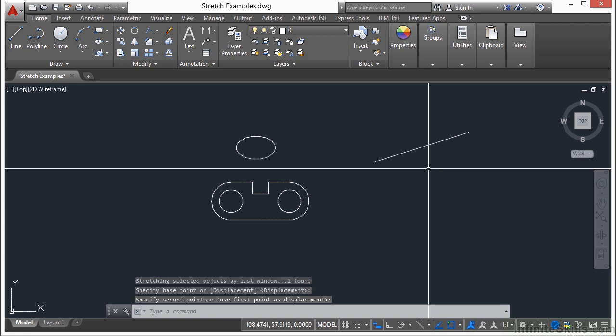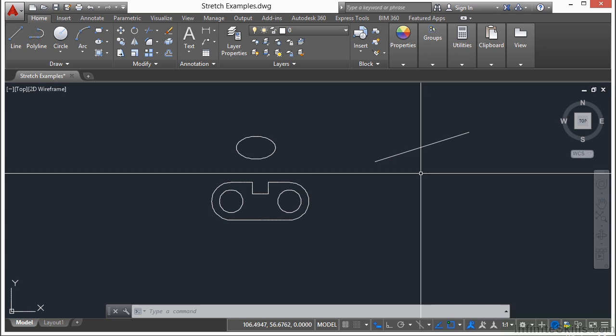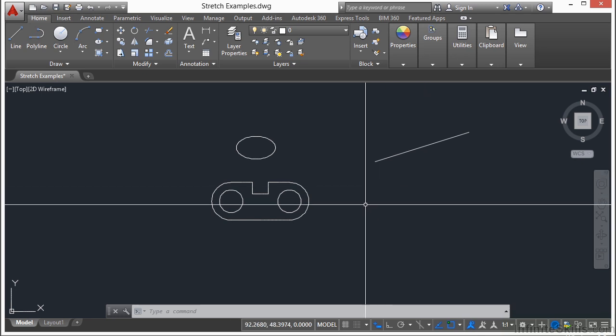Now selecting objects to be stretched can be quite tricky because of how the command works. Most editing commands need you to pick the entire object. So it's easy to get your selection right. But in the stretch command, it's not so easy because you're really moving the vertices. And the vertices could be an end point,